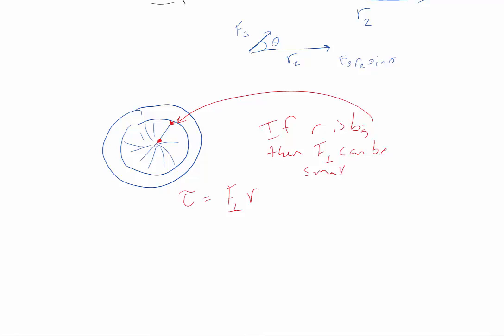All right, the alternative is that if your R is small, then your force perpendicular must be big. So this would need to have a big force that you would push with, and this would just need a smaller force to basically turn it in the same way.